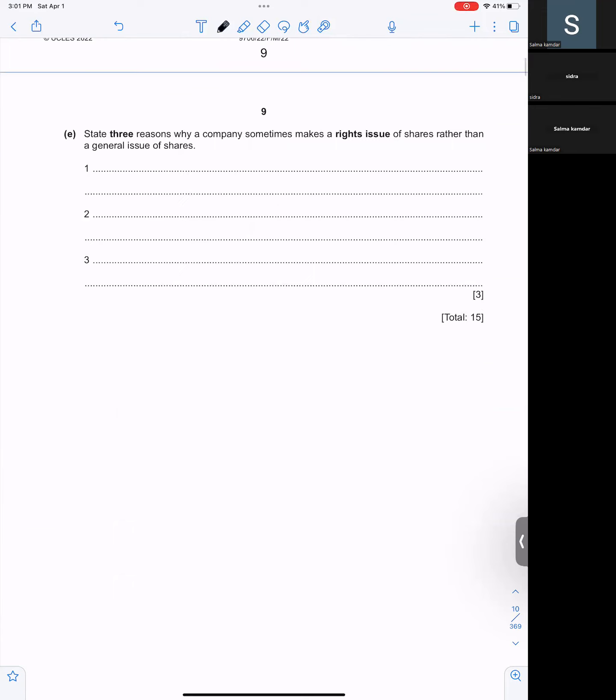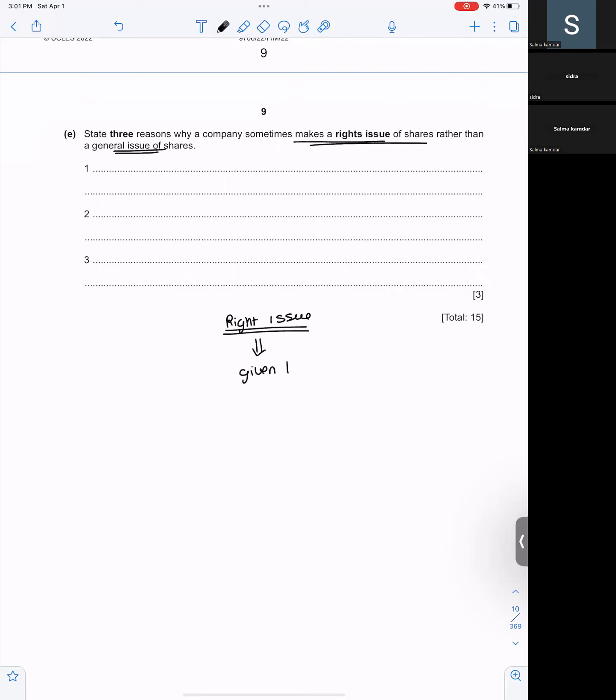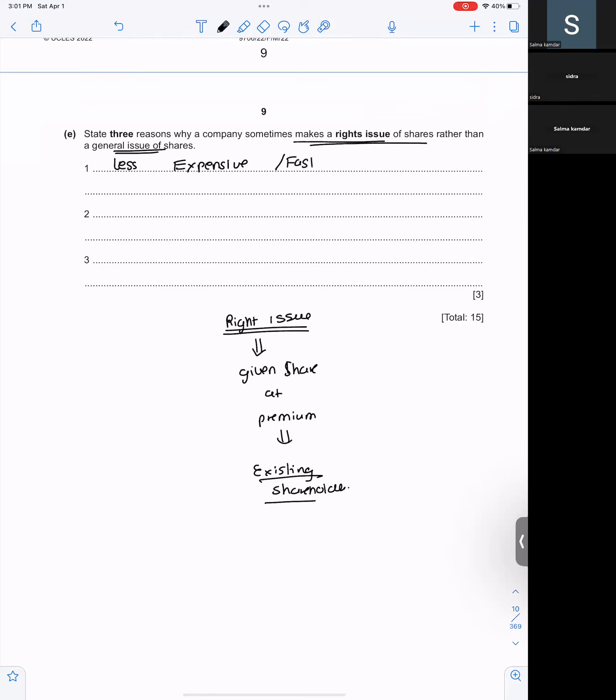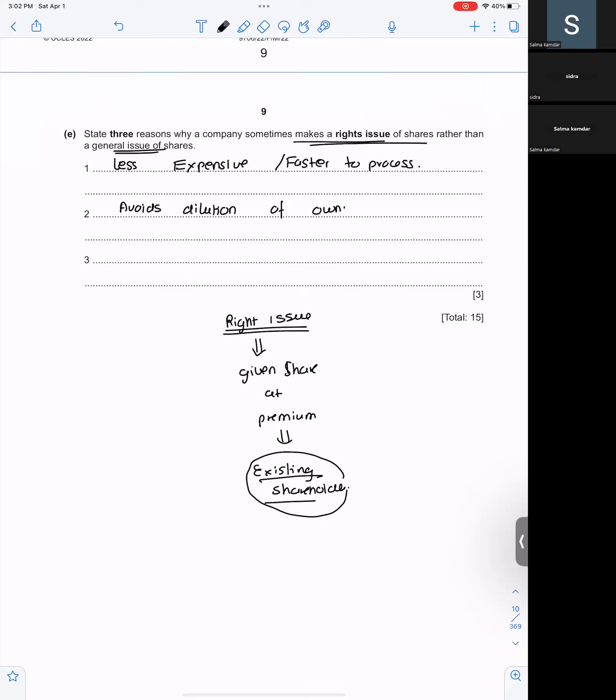Say three reasons why a company sometimes makes a right issue of share rather than a general issue of share. What is a right issue? A right issue is basically you're giving your shares at premium. To whom? To your existing shareholders. So, first you're going to offer your shares at a premium to existing shareholders only. So why does a company do a right issue than a general issue? It is less expensive. It is faster to process.